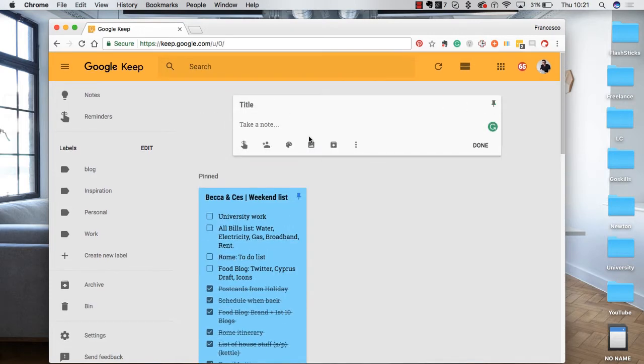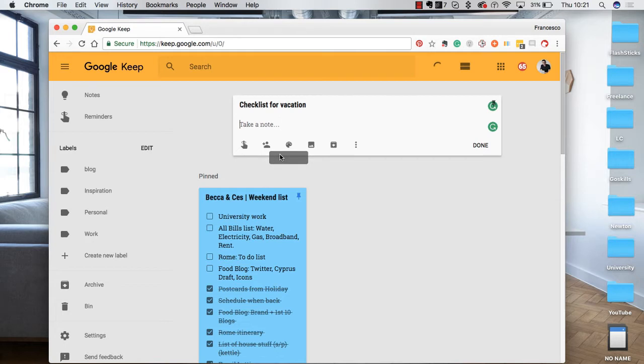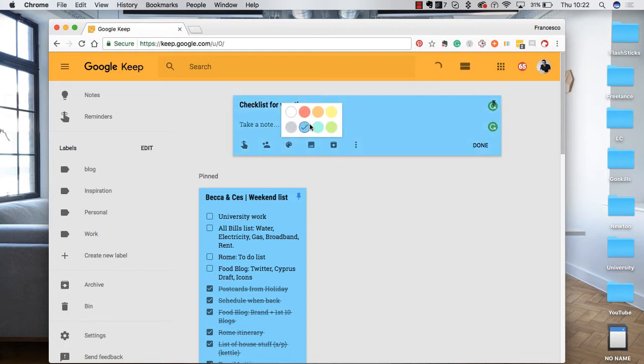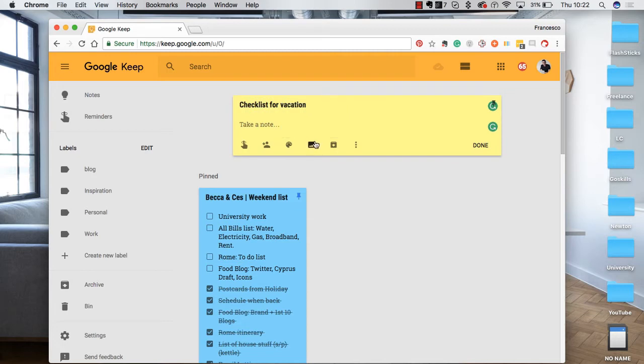So for example, if I wanted to make a new title, I would say checklist for vacation. I could start setting this as a reminder, so you can actually have it remind you. Add a collaborator, so if I needed someone else to come in, I can add them. This is quite a nice function. You can almost make it look like a post-it note and you can add any images as well if that's relevant.